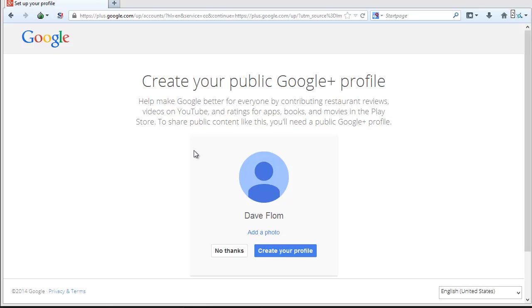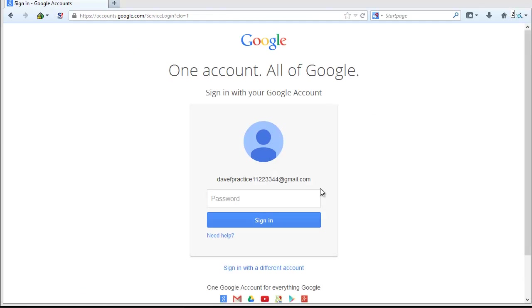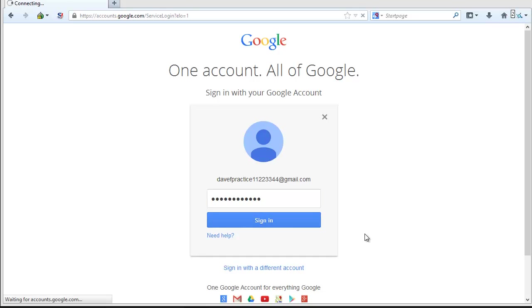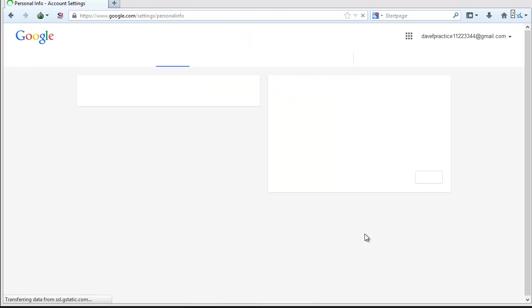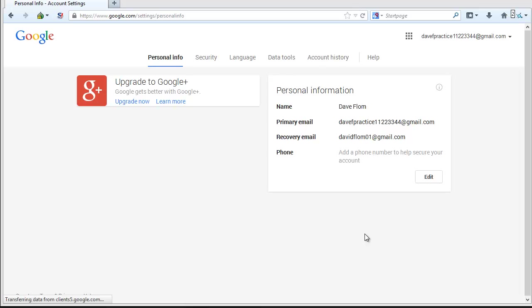If you already have a Gmail account, you can create your Google Plus account by logging into your Gmail account and clicking on the Upgrade to Google Plus button in the upper left-hand corner of the screen.